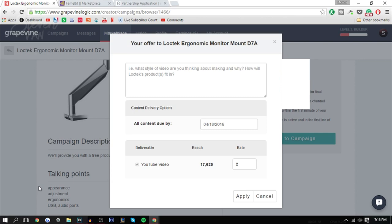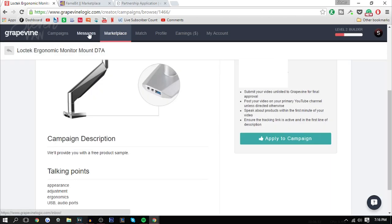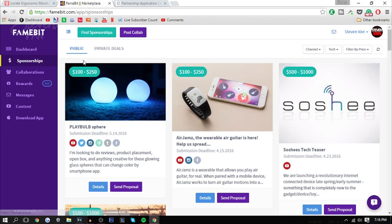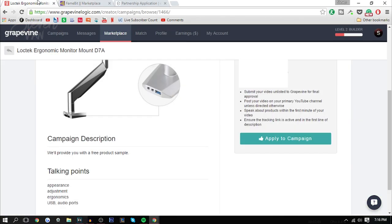Once you get accepted, if you do get accepted, you'll be able to talk through the website. There's messages on Grapevine Logic and on FameBit there's also a messages section. You can talk to the company that you're making the video for, negotiate if you want to get higher pay, ask them what they want you to talk about, and ask any questions you have.